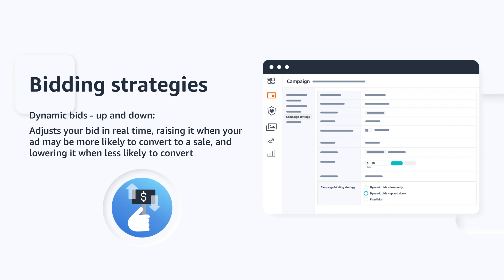This strategy is best used with campaigns that feature ASINs running deals, ASINs with excess inventory, or high-performing campaigns to help maximize results.